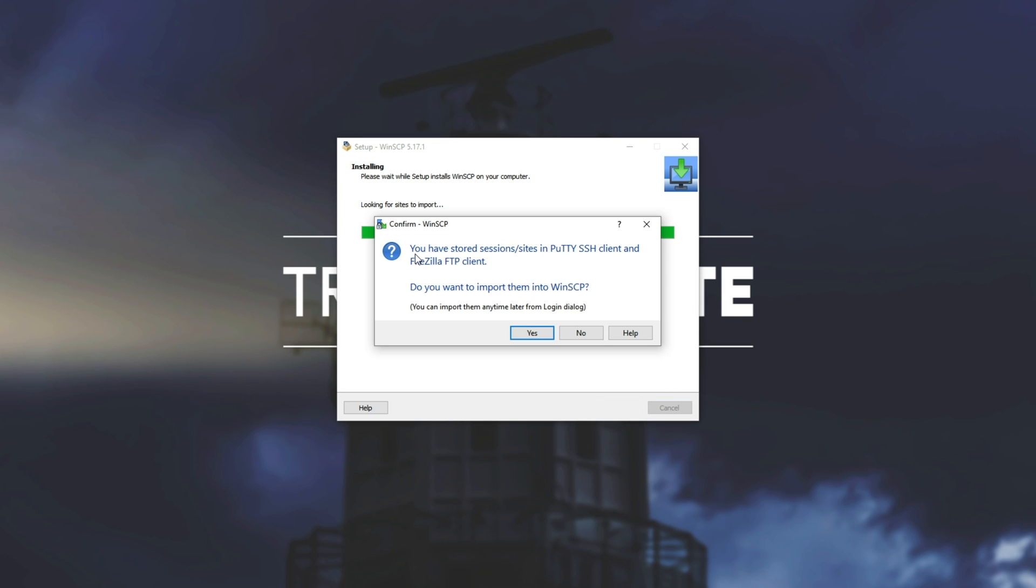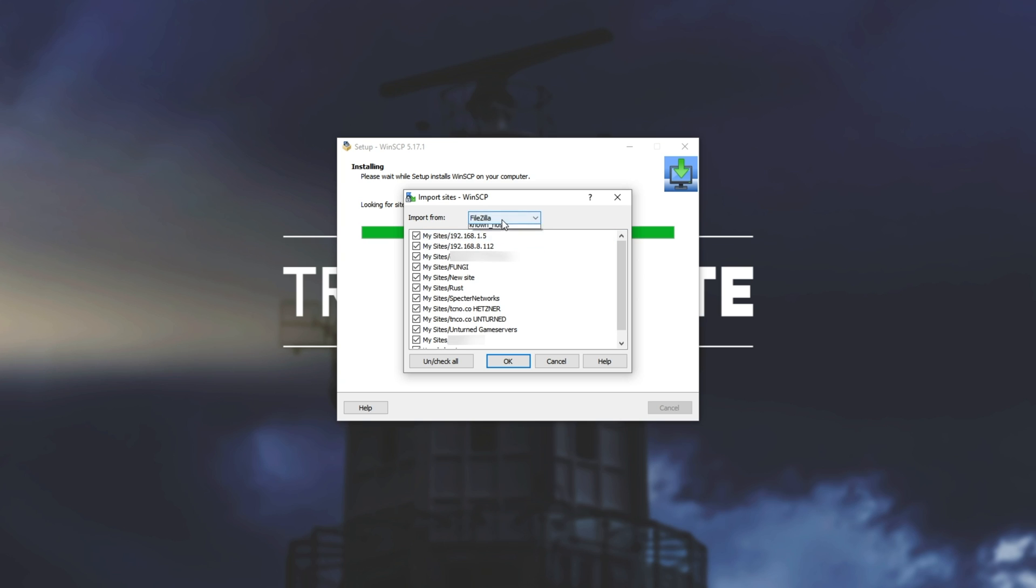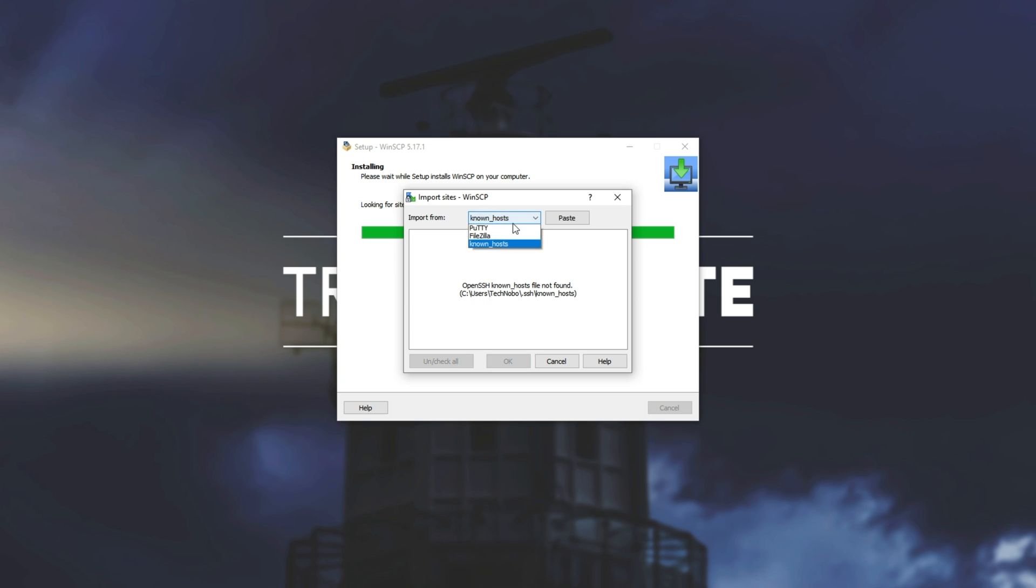Next up we have this over here. You have storage sessions and sites in the PuTTY SSH client and FileZilla FTP client. Do you wish to import them? I'll hit yes. Then I have the option to choose a program, PuTTY, FileZilla, known hosts. But of course I'll be using PuTTY.